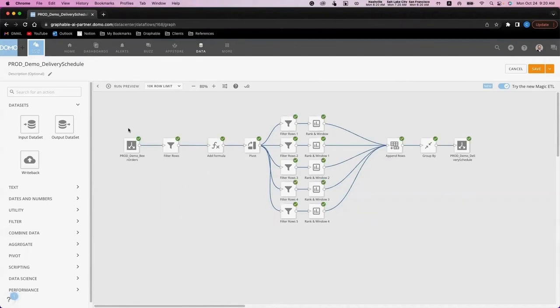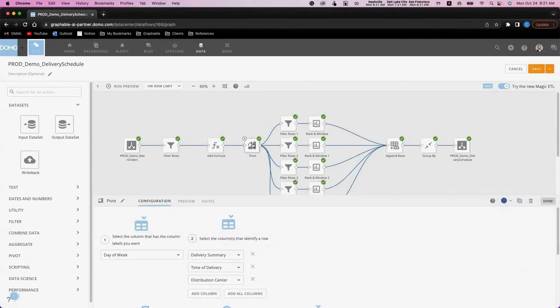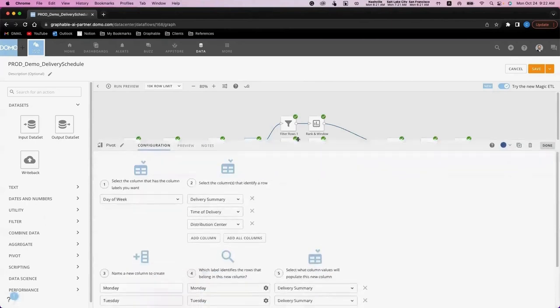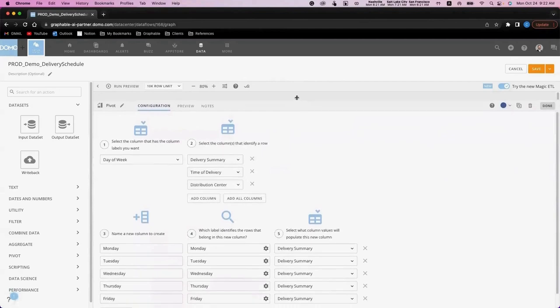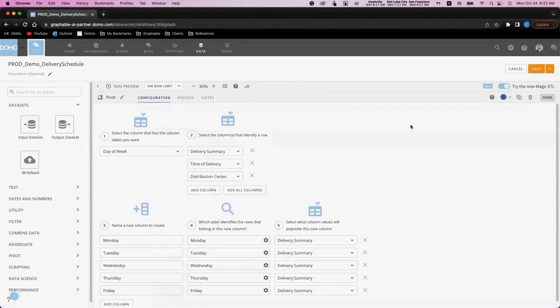In today's demo, I'll highlight three tiles out of the ETL: the pivot tile, the rank and window, and the group by tile. Let's look at the pivot tile first. As I've mentioned before, pivoting data can be quite difficult using plain SQL. In Domo, you can use the pivot tile and low code options to quickly pivot your data into meaningful formats.